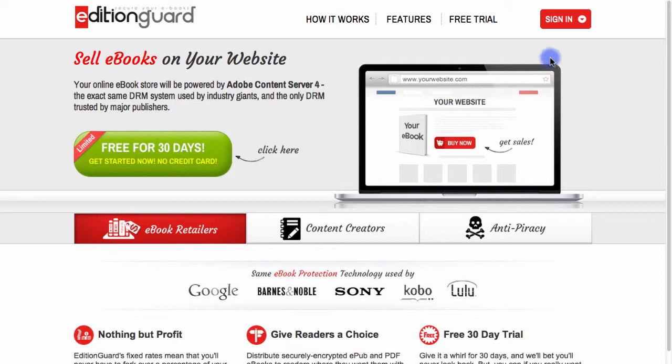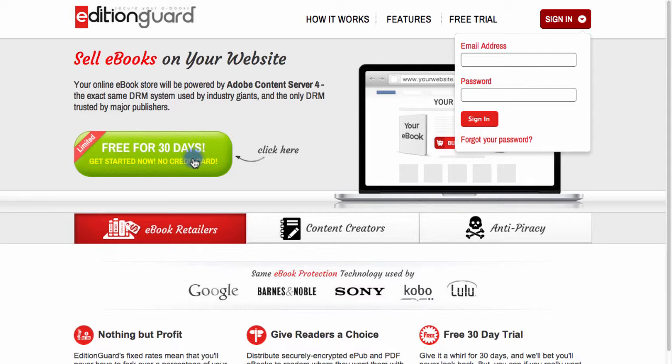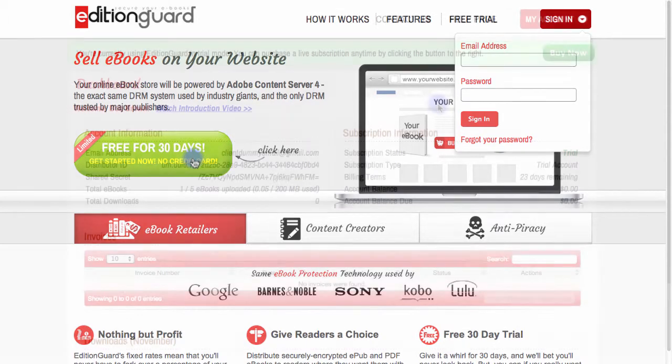Let's go ahead and get started by logging into our EditionGuard account. If you don't have an EditionGuard account yet, you can get started for free with a 30-day trial, no credit card or commitments required.